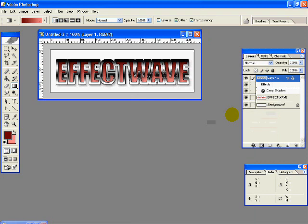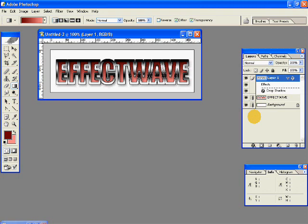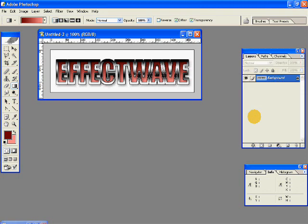And here your beautiful metallic chrome text is now created. If you want you can add a few more effects. You can just link all your layers and press Ctrl-E on your keyboard to merge them.